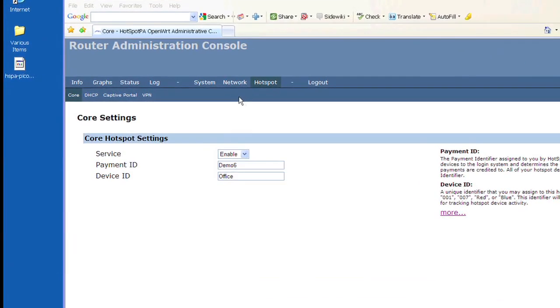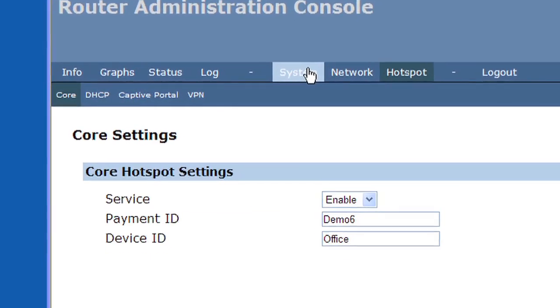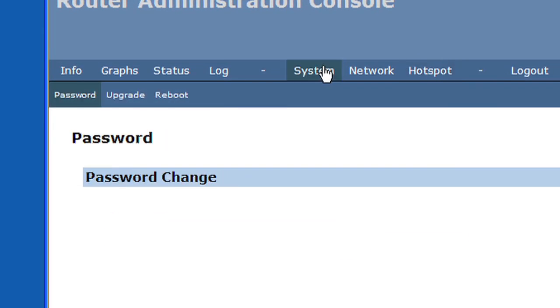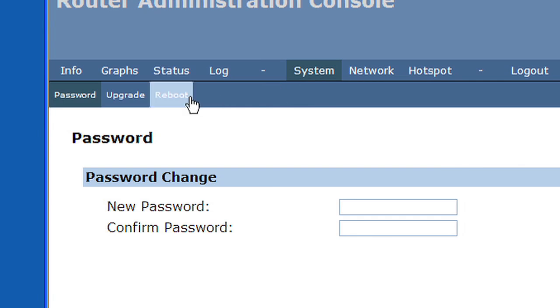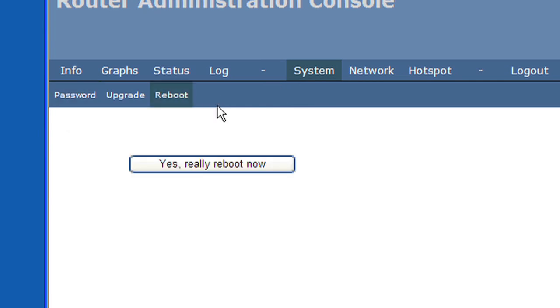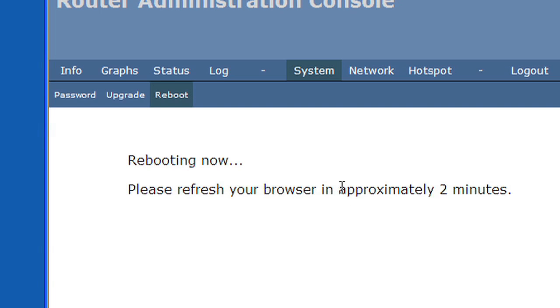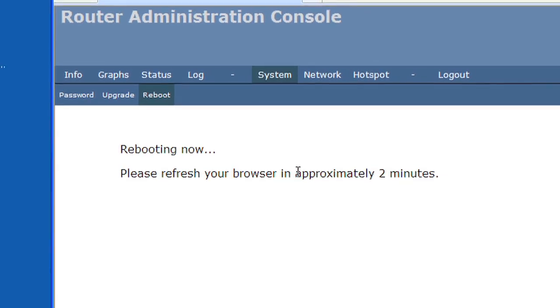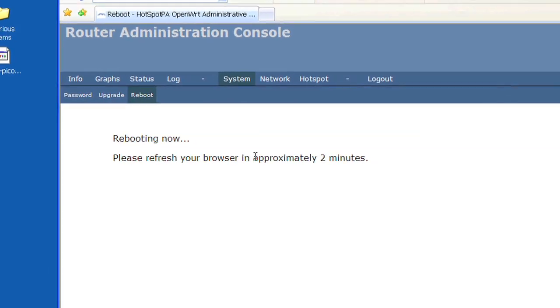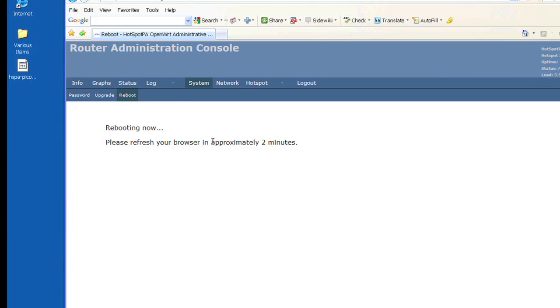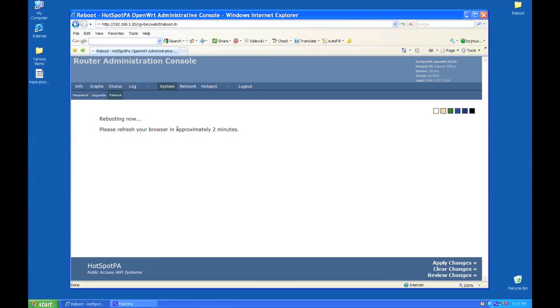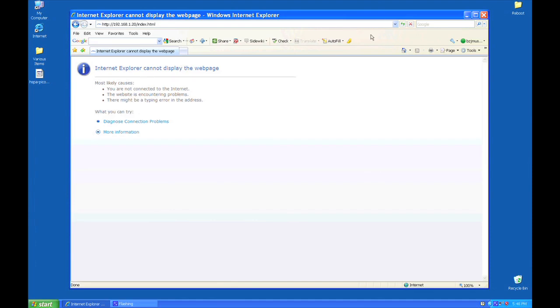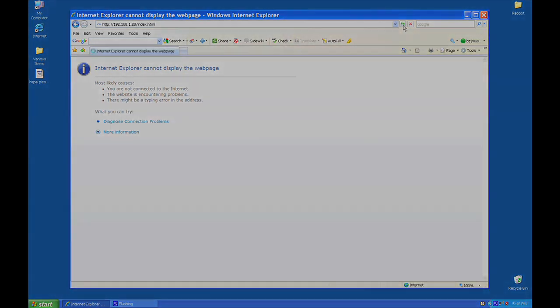Reboot or power cycle your router. Other settings have default values that will work for most situations. Please carefully read the description of each setting before attempting to make any changes.